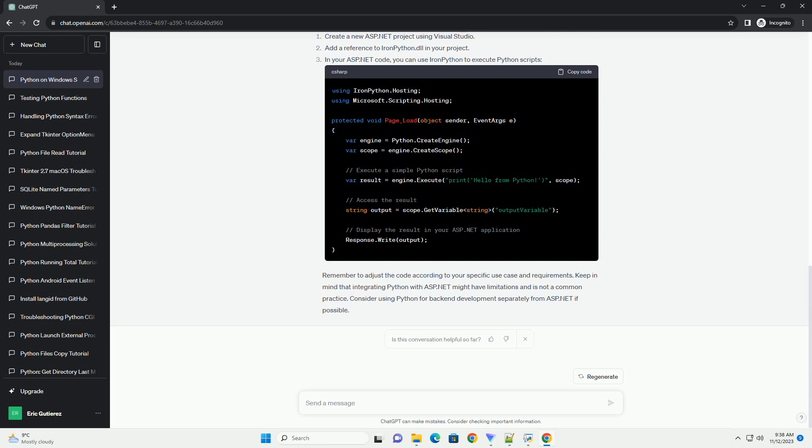If you want to use Python within an ASP.NET application, you can consider using IronPython, which is an implementation of Python that runs on the .NET framework.